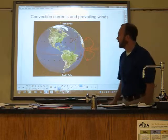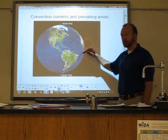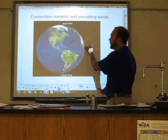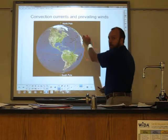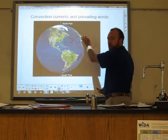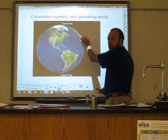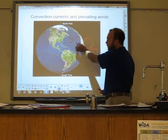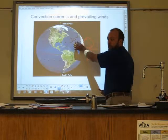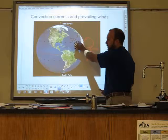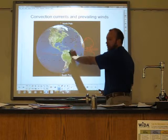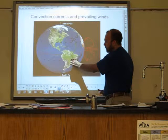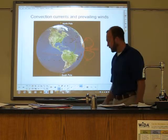So the prevailing winds from 30 degrees to 30 degrees blow toward the equator and they blow from the east to the west. Since they come from the east, we call them easterlies. More commonly, we call these the trade winds. So here in the northern hemisphere, the wind is predominantly blowing southeast. In the southern hemisphere, it's blowing northeast.